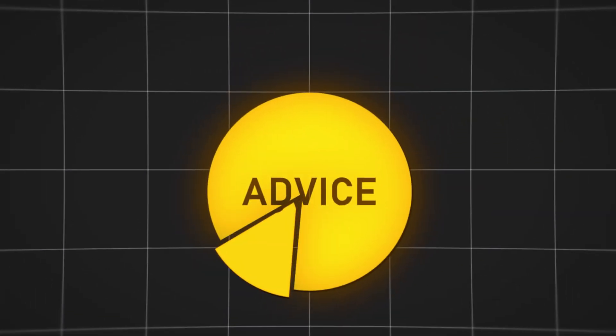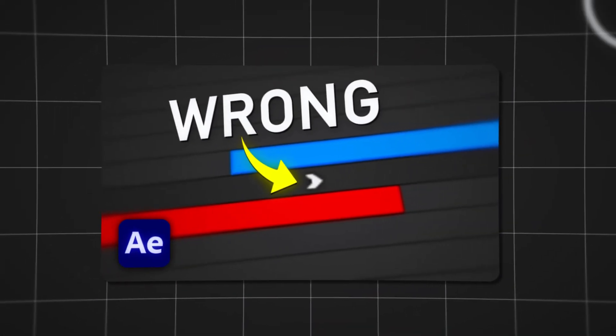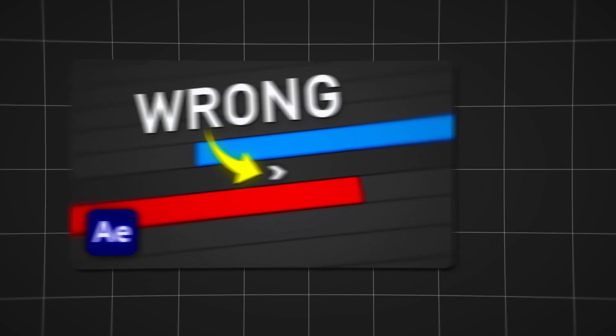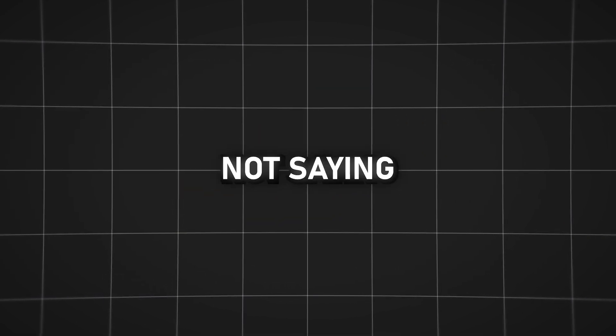Well, the last piece of advice is to watch this video about the 5 things you should stop doing. Thanks for watching, and we are not saying goodbye.